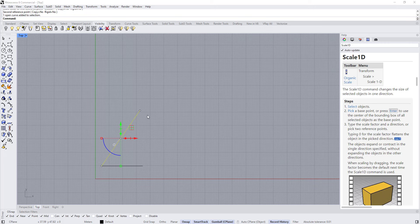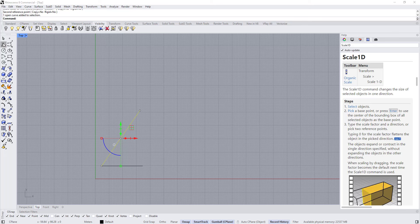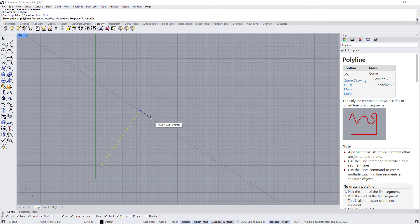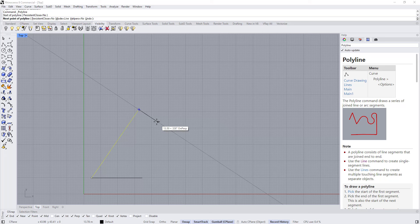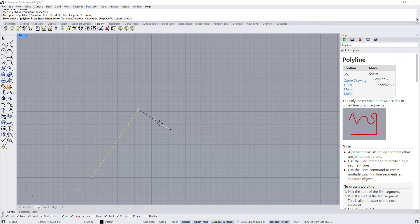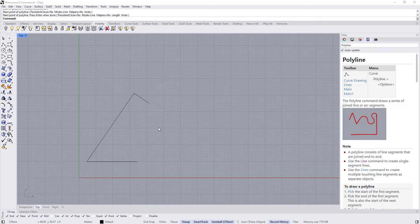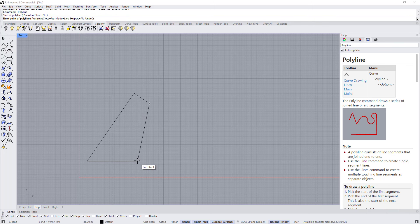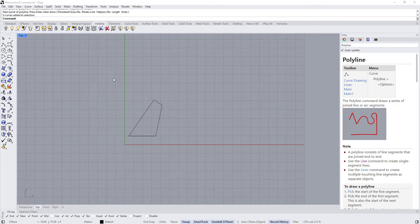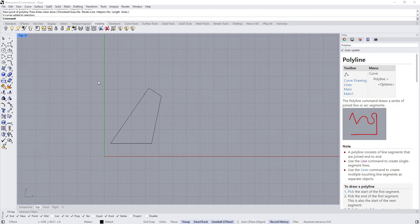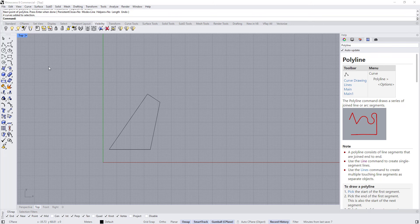Now I want to draw a perpendicular line on this, so I'm going to open Smart Track. Choose Line or Polyline and it will snap automatically to a perpendicular. The length of this one is going to be 11 meters — type 11, left click, then right click. Let's draw another line here — this is how the site will look. Now let's go to the front view.